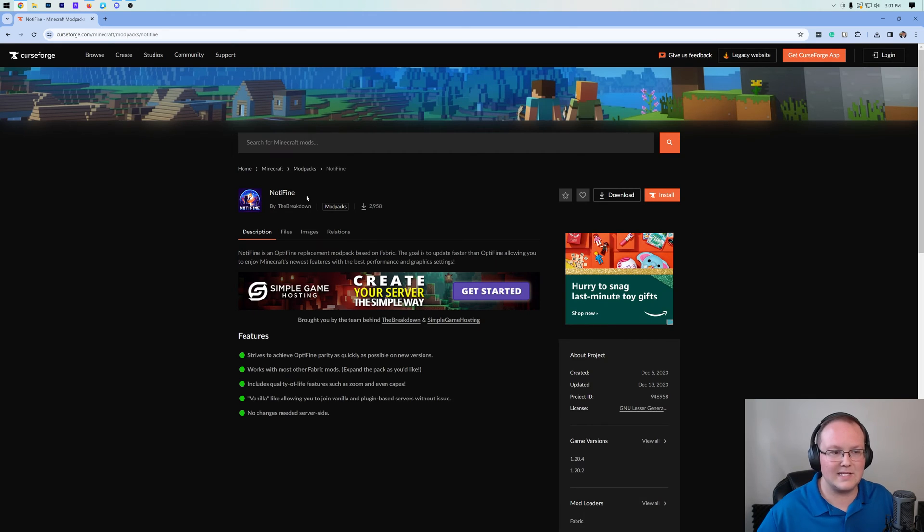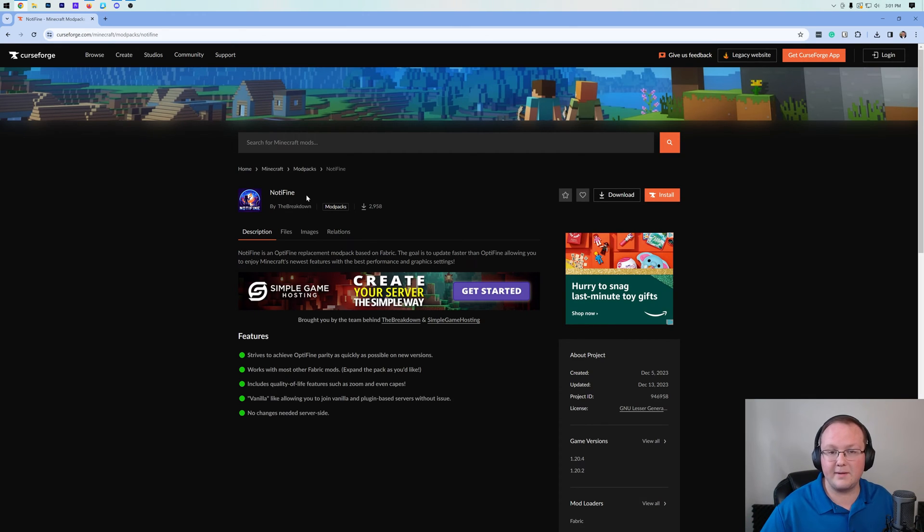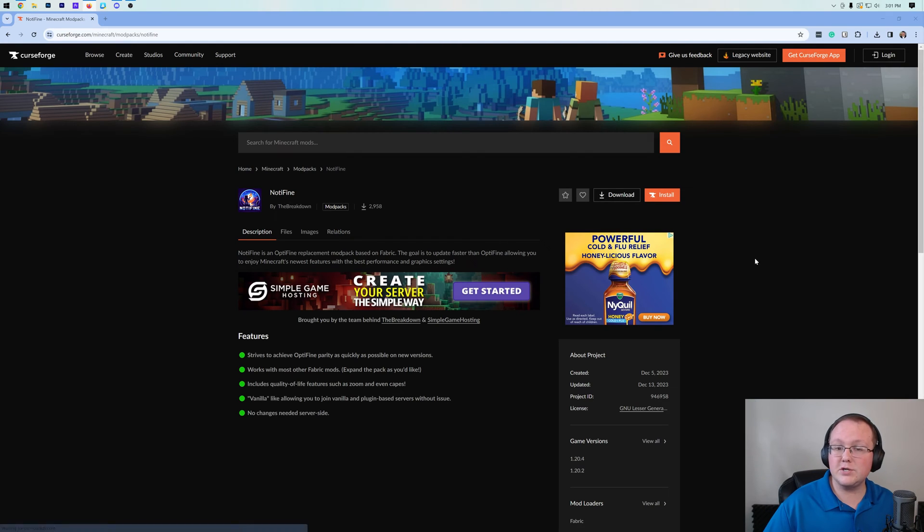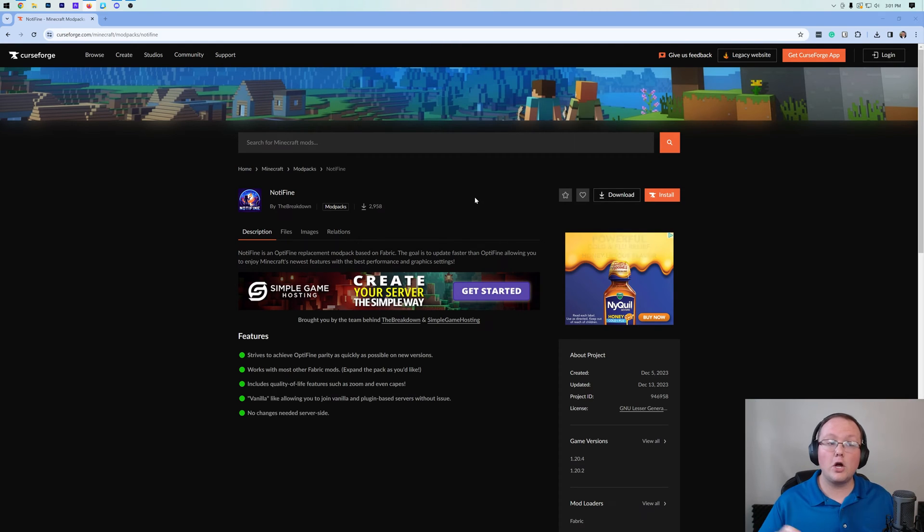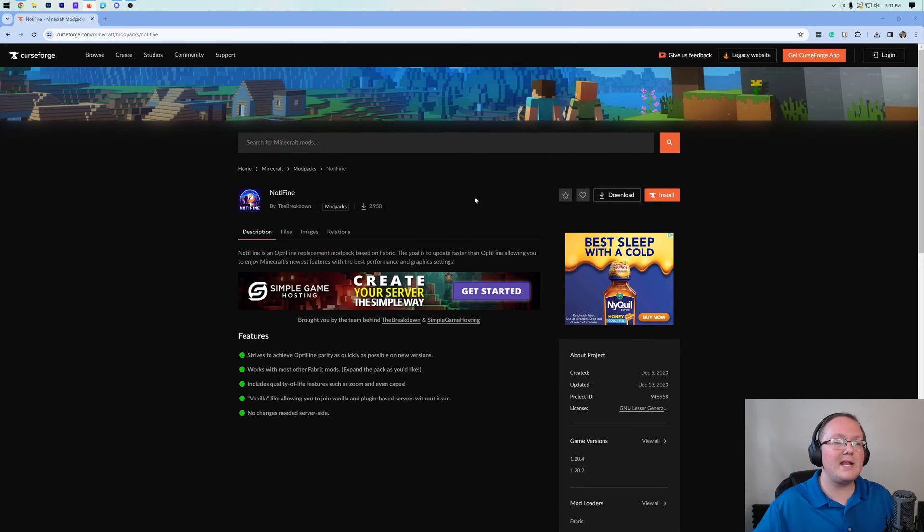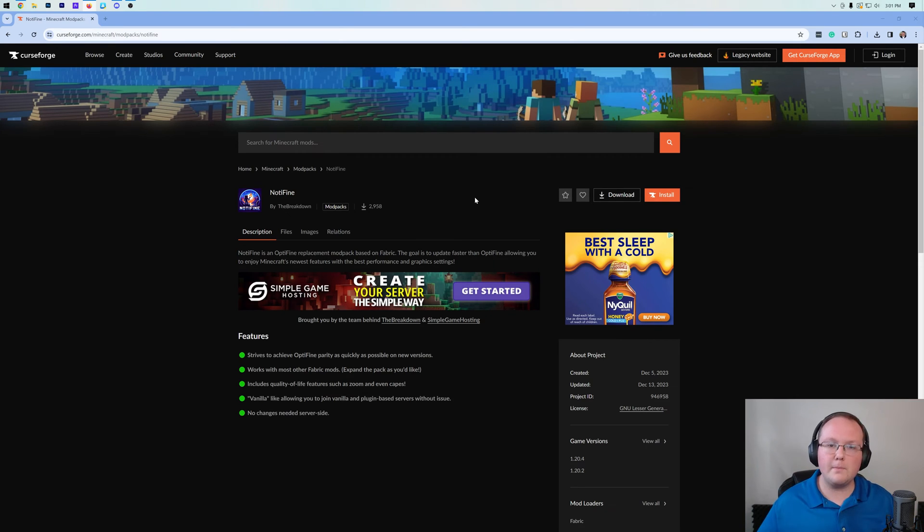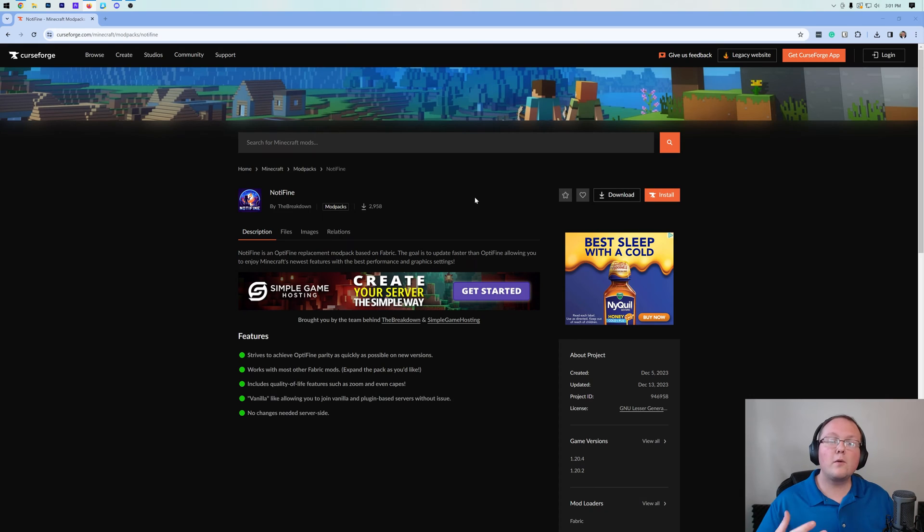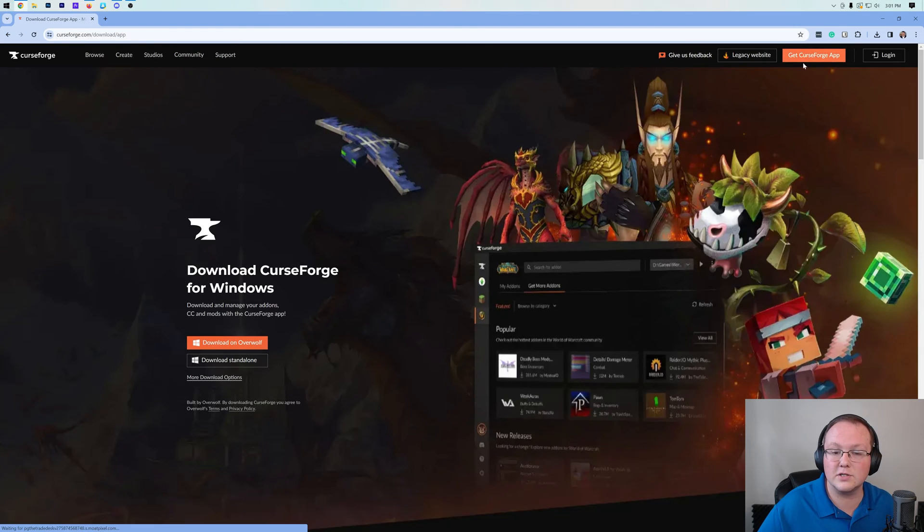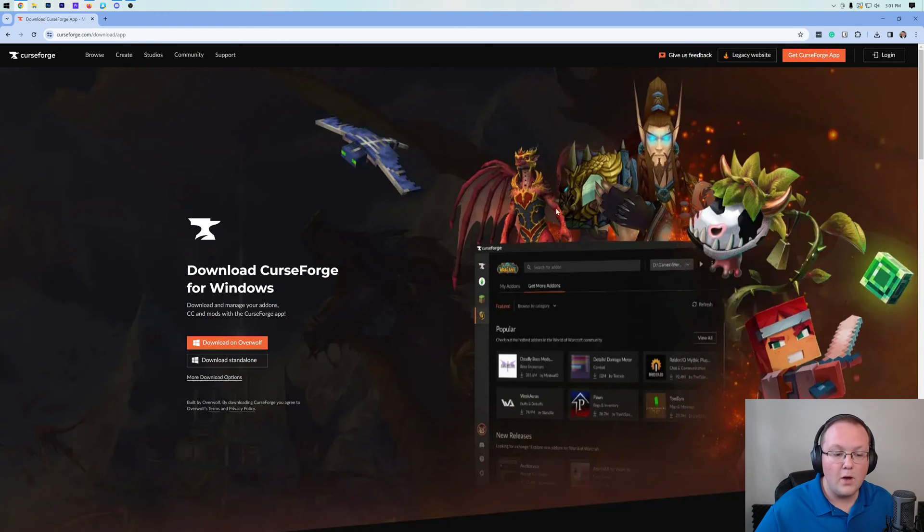So how do you get this? First things first, you'll go to the description down below. There you will find a link to the Not-A-Fine mod pack on Curse Forge, as well as on Modrinth. If you know what Modrinth is, you can use the Modrinth mod loader. We have full Modrinth support. Otherwise, in this video, we're going to show you how to get this with Curse Forge. To do that, you want to click up here in the top right to get the Curse Forge app.